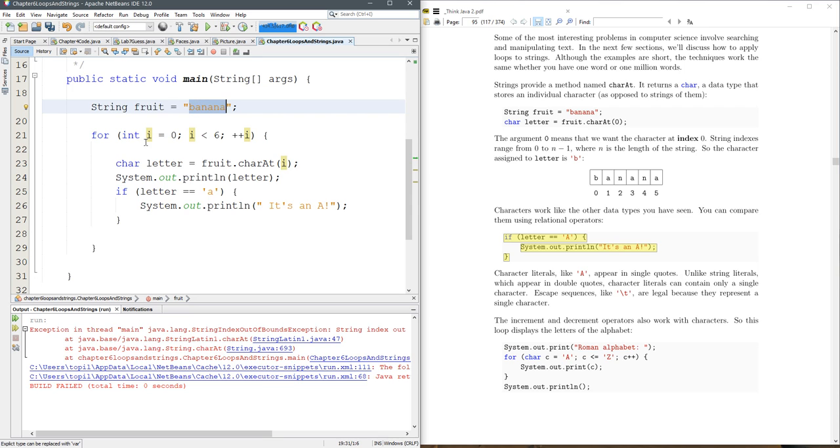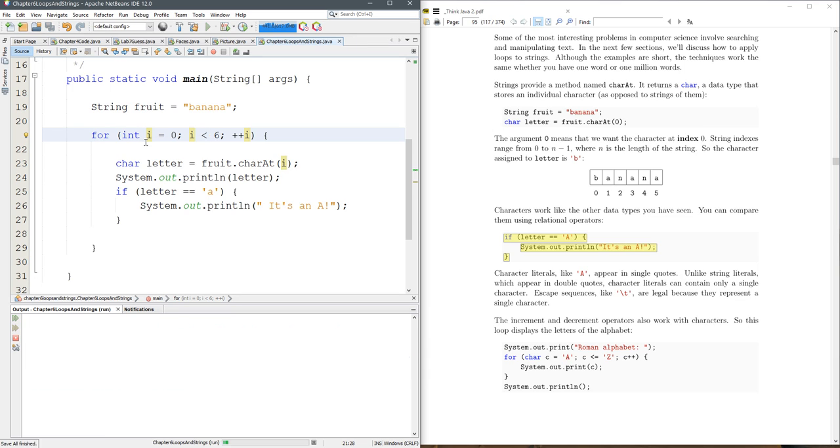And you might think, oh, if I start counting at zero and stop at six, you're going to have seven, which is true, but you're actually stopping at five. Five is the last one you're going to stop at. So here we go. We're printing out the letter.